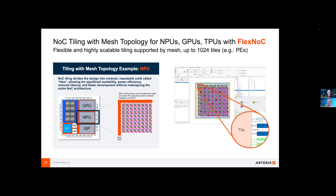Does it matter if this is multiple chiplets in a 3D package or a planar SoC, or is it all the same? It's all the same. What we allow is NOC composition — the different networks on chip that connect all these different processing elements come together as one whole SoC. You focus in on the NOC topology for the particular task you're interested in, and then stitch those together, composing them into the larger SoC design. And when you think about machine vision, it's not just machine vision — this could be robotics, it could be autonomous vehicles as well.